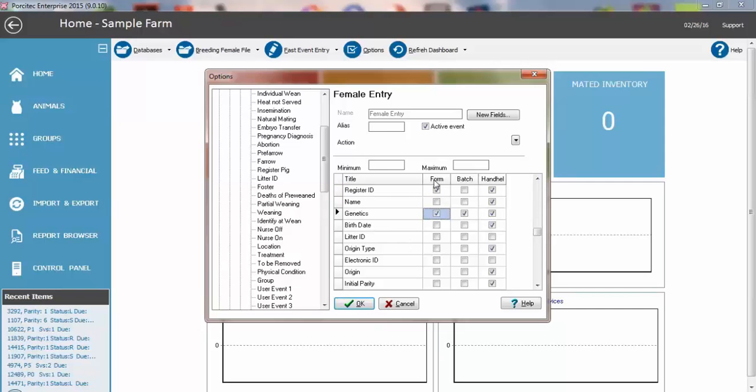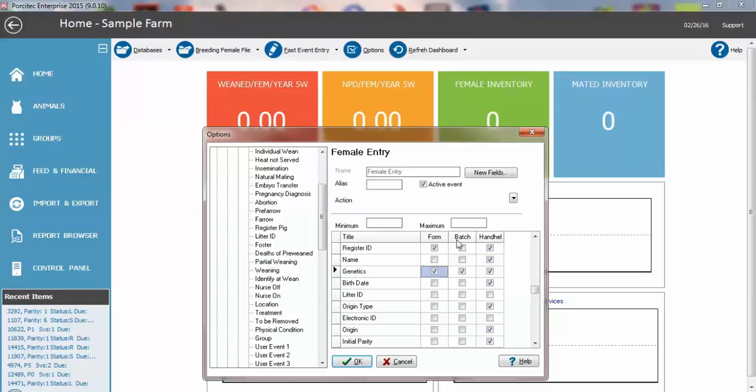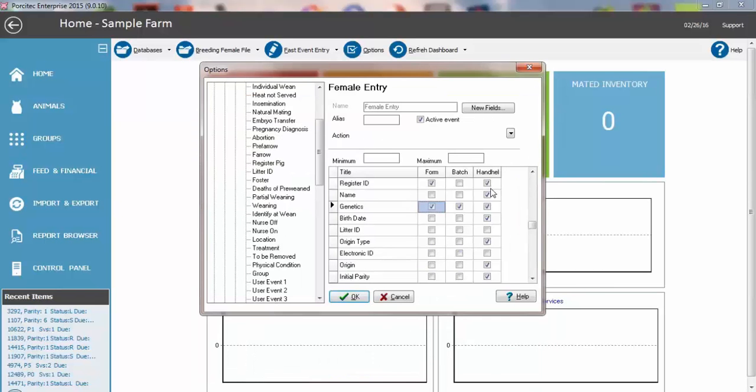This form is for the Fast Event Entry form and the batch is for the batch data entry and then this is for the handheld. They can all be configured independently.